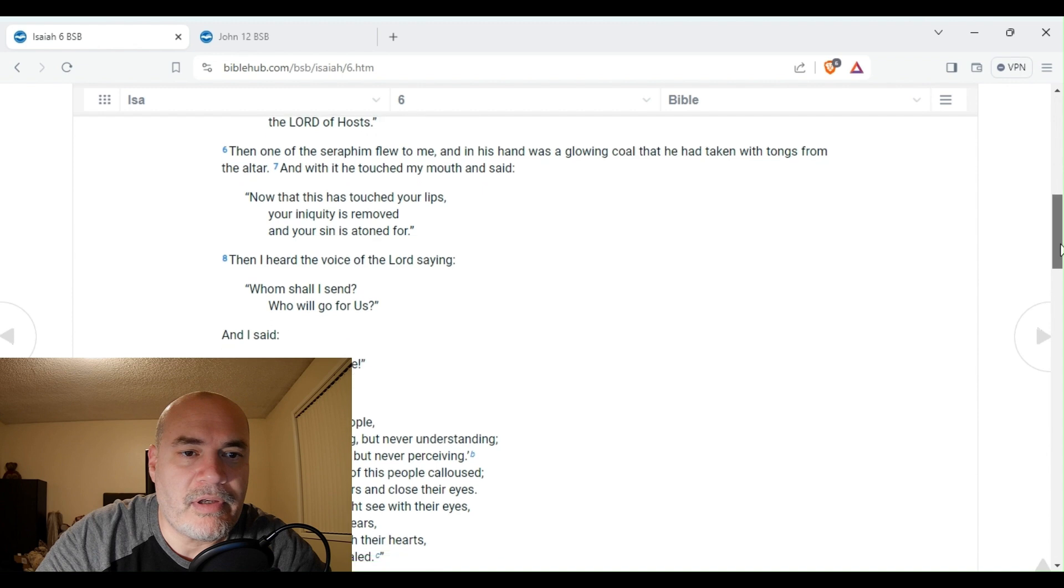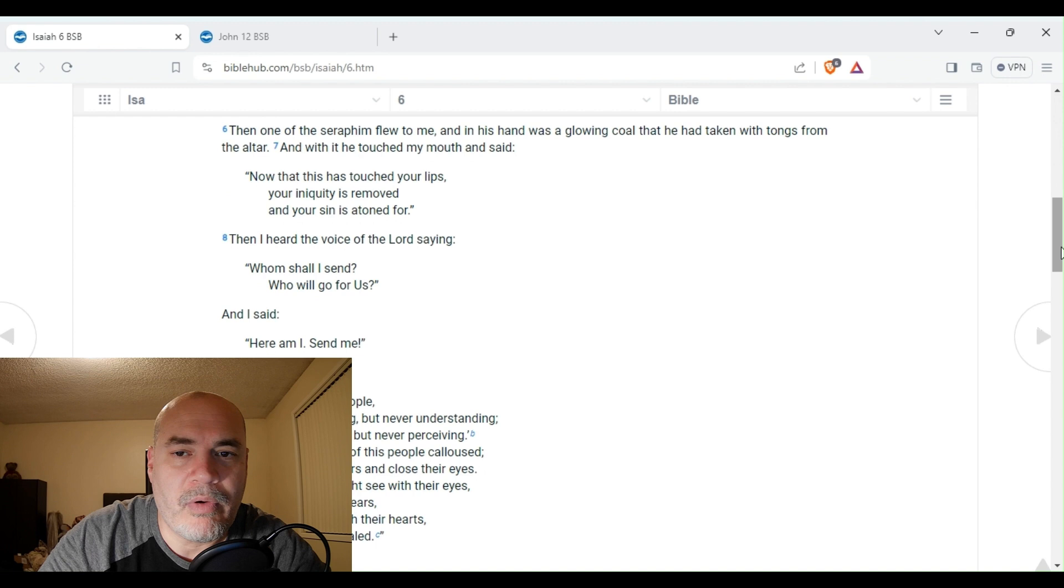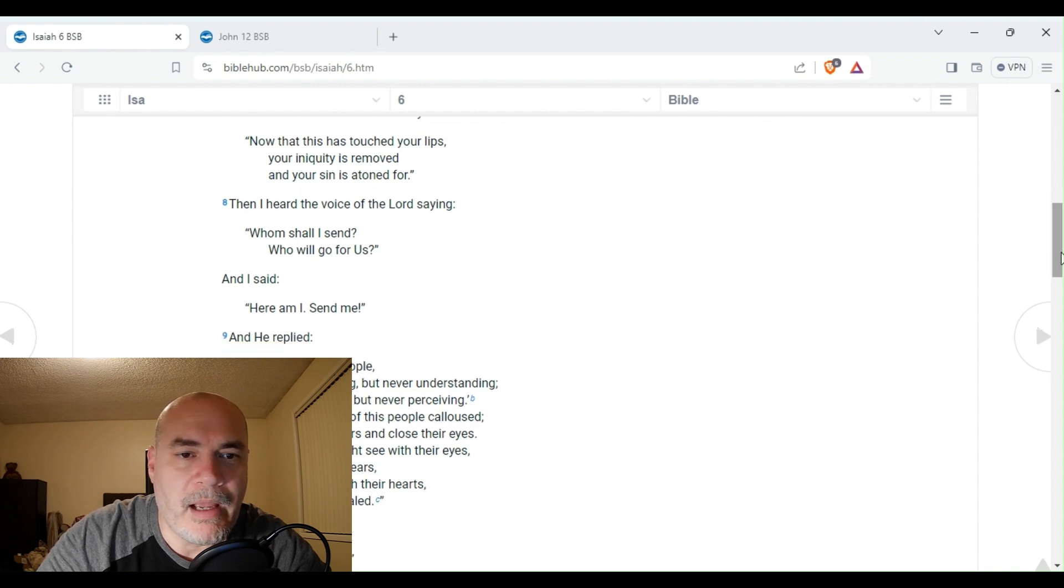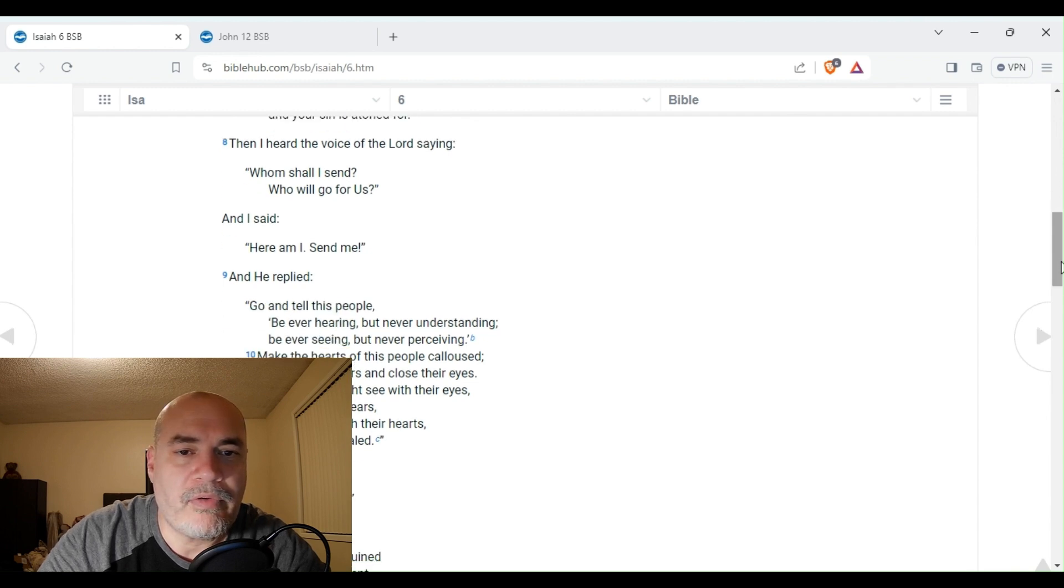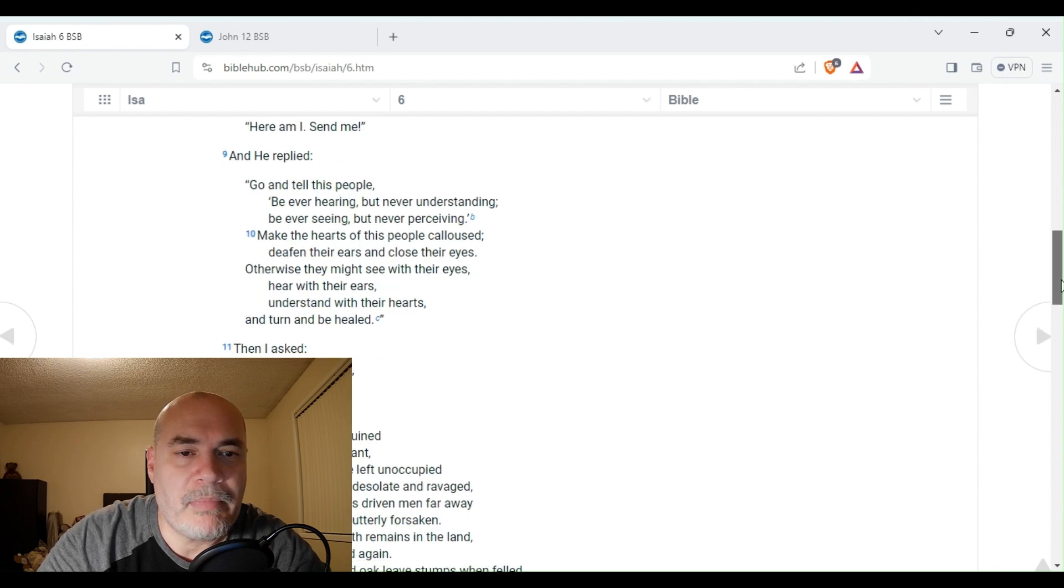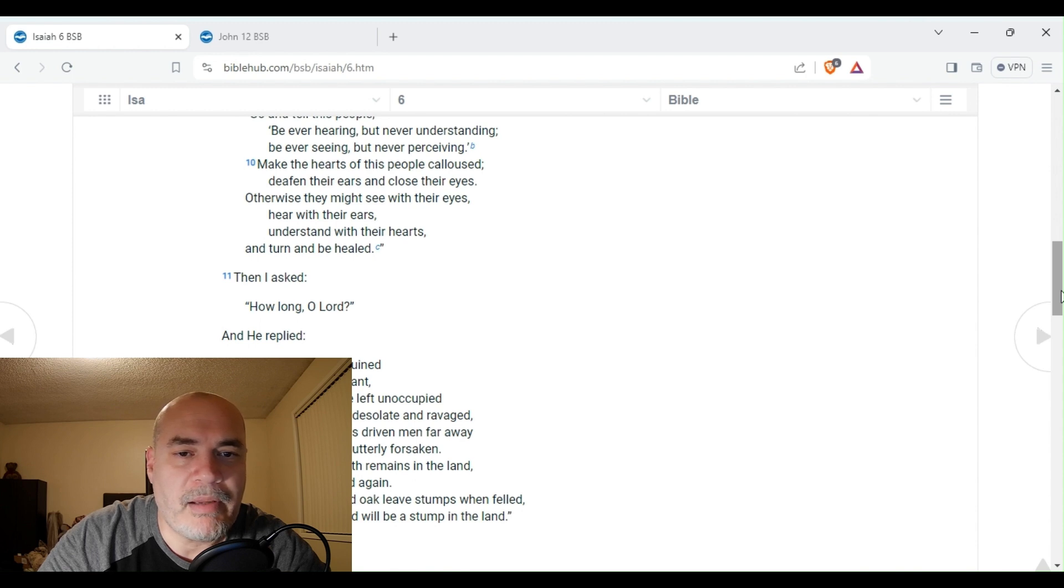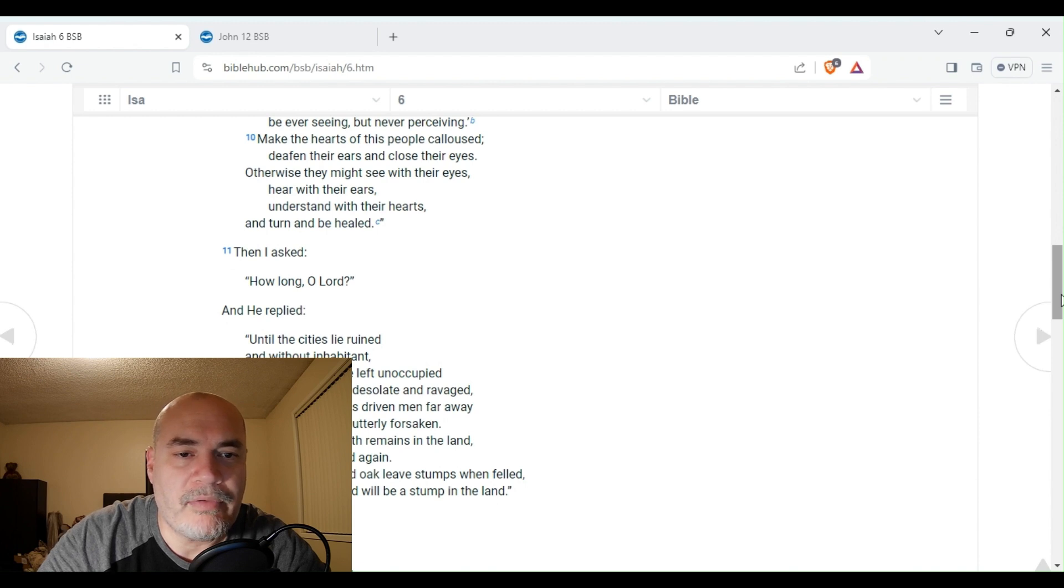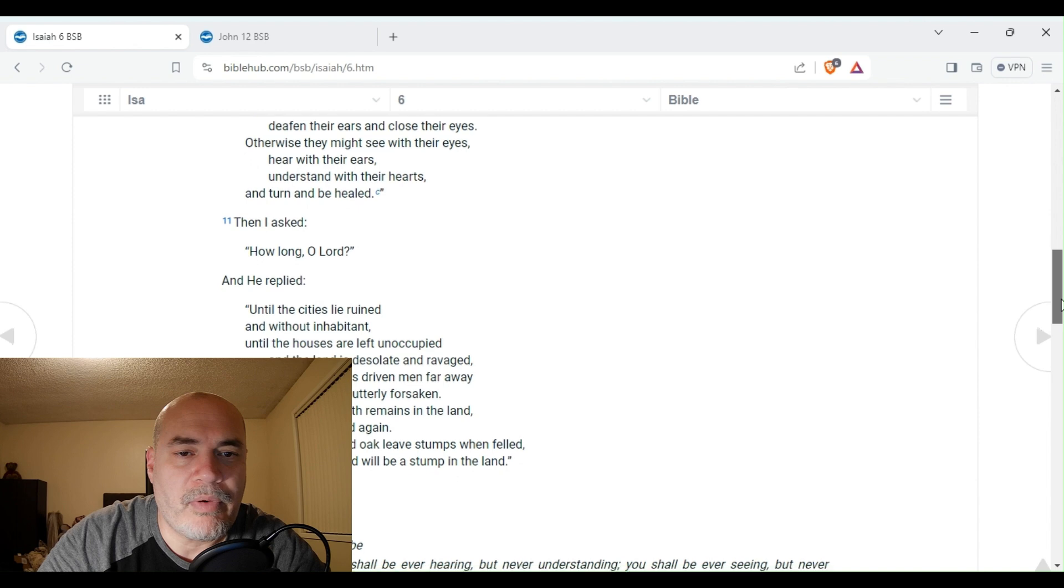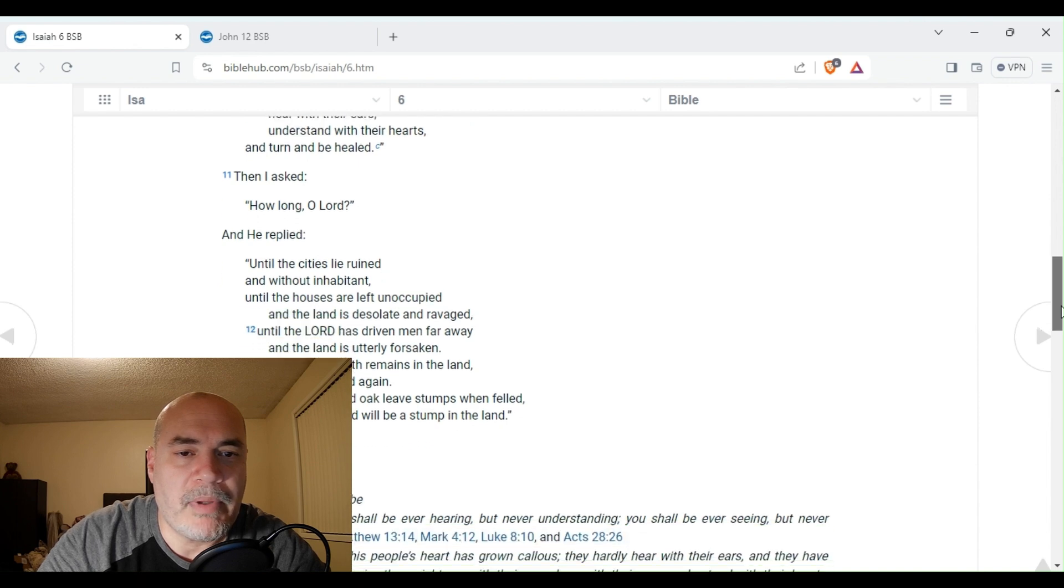So let's continue to read verse 6. Then one of the seraphim flew to me, and in his hand was a glowing coal that he had taken with tongs from the altar. And with it, he touched my mouth and said, Now that this has touched your lips, your iniquity is removed, and your sin is atoned for. Then I heard the voice of the Lord saying, Whom shall I send? Who will go for us? And I said, Here I am, send me. And he replied, Go and tell this people, Be ever hearing, but never understanding. Be ever seeing, but never perceiving. Make the hearts of this people calloused. Deafen their ears and close their eyes. Otherwise, they might see with their eyes, hear with their ears, understand with their hearts, and turn and be healed.